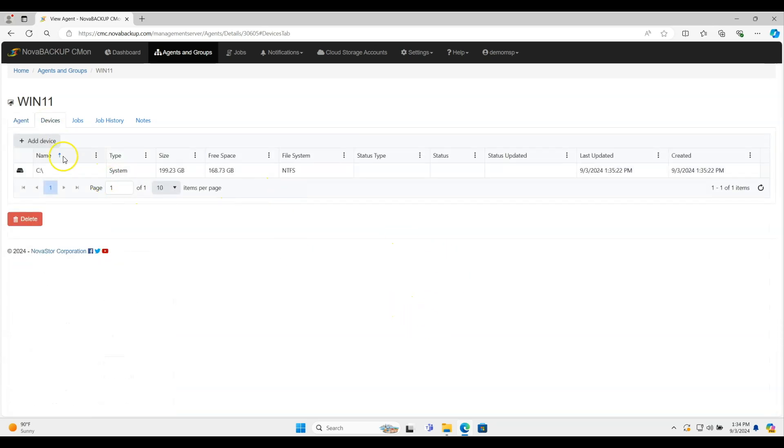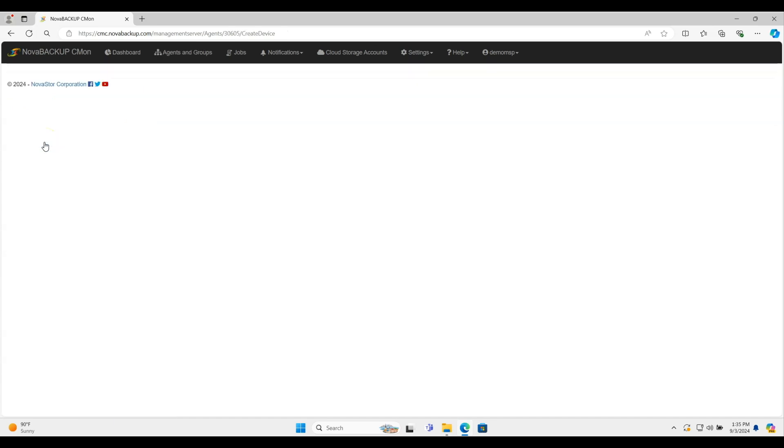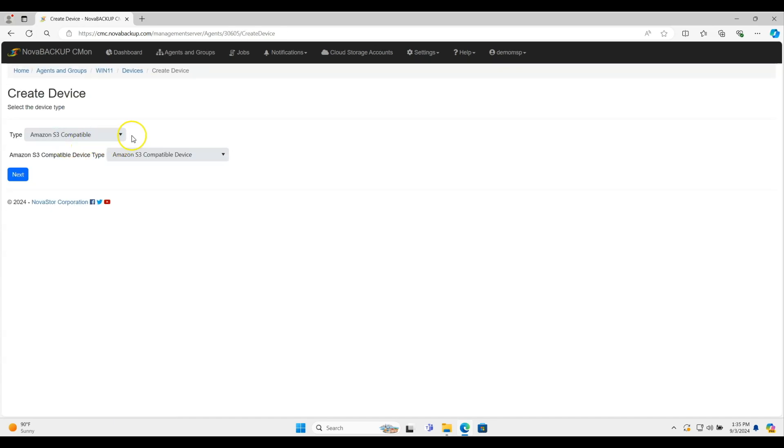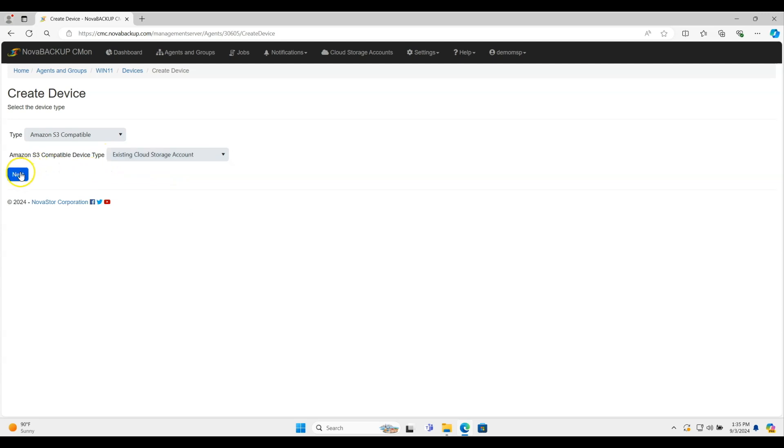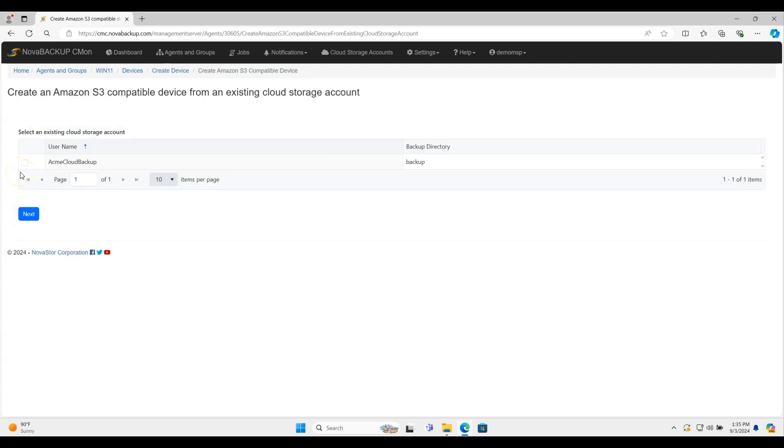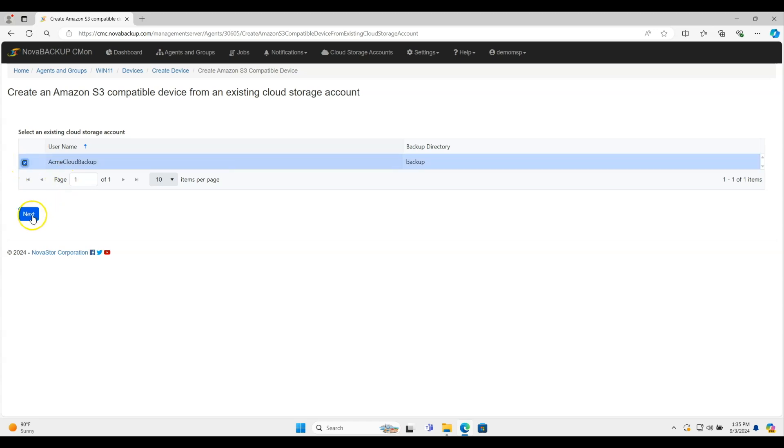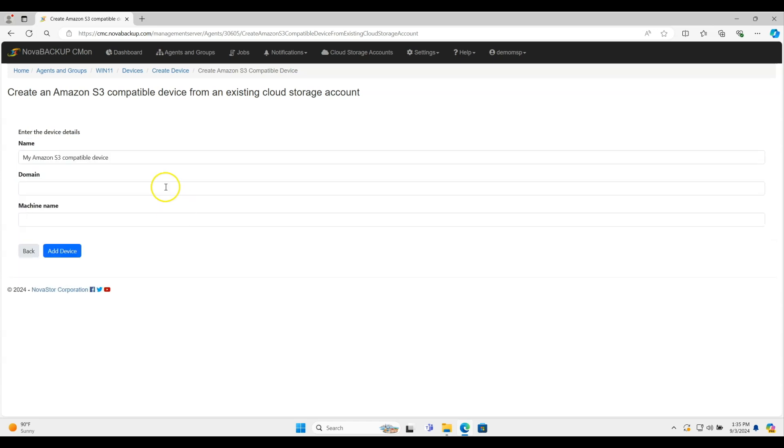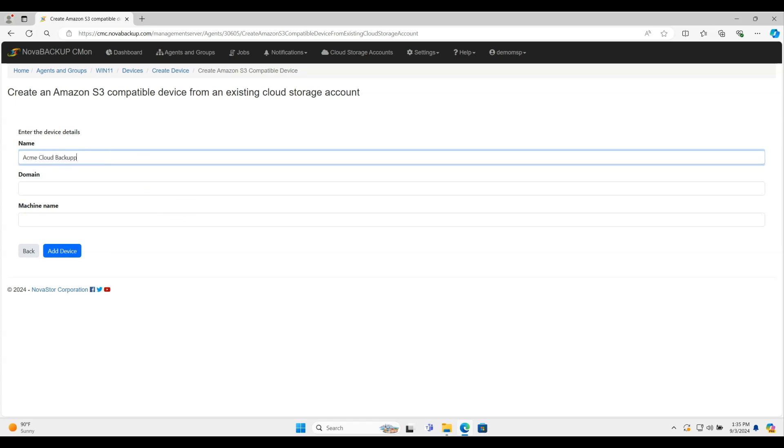Devices, it's just going to show your C drive. In this case, that's the only thing that's there. But the first thing I want to do is add my cloud storage account. I'll go to create devices. I will choose the Amazon S3 compatible. And I'm going to say existing cloud storage account. When I click next here, it's going to give me a list of all of the cloud storage accounts I already have out there. In this case, I just have this one, so I'll choose this. I'm going to name it. I'm going to call it like Acme Cloud Backup.